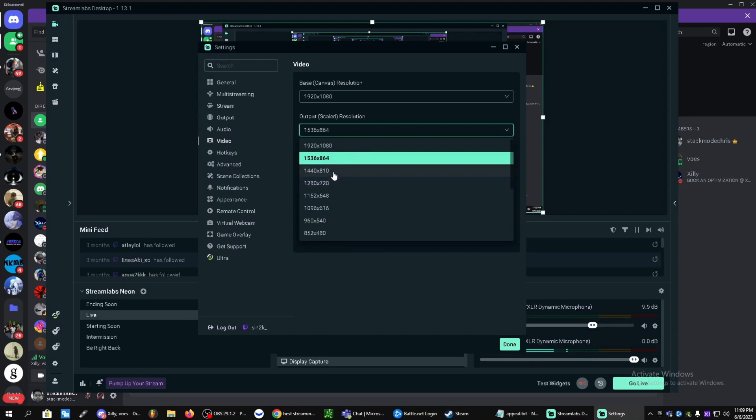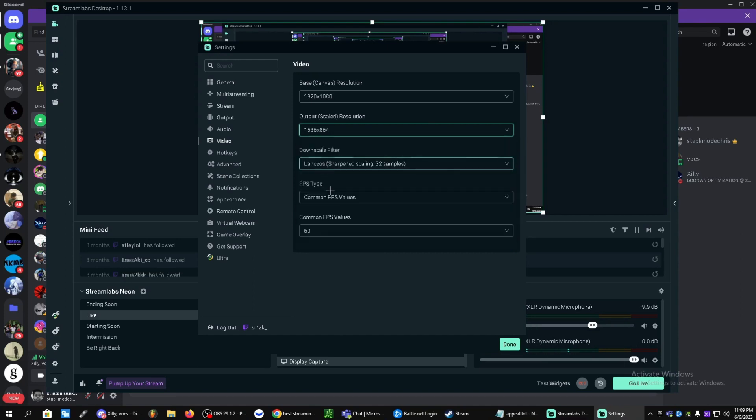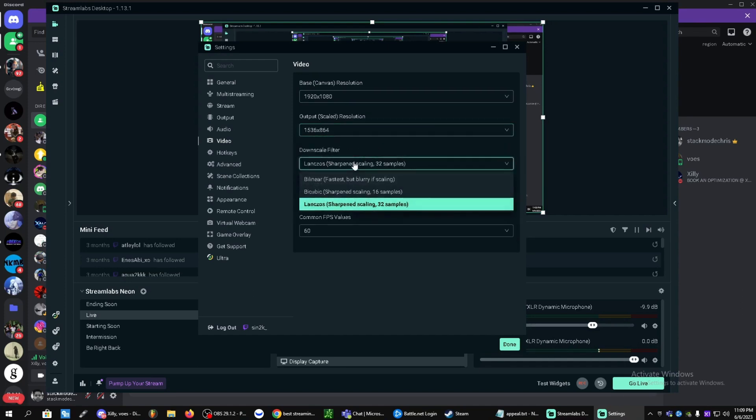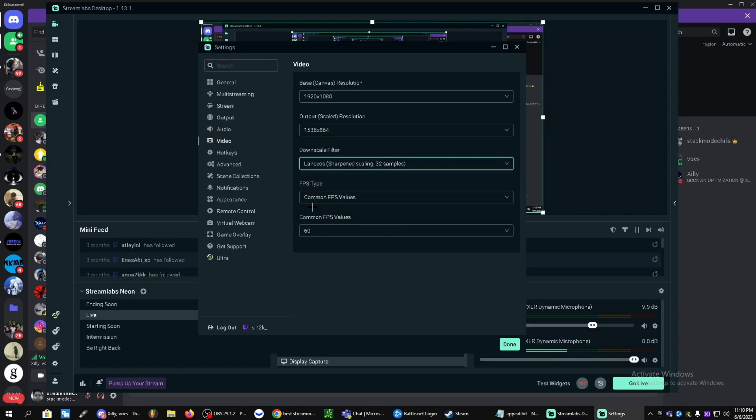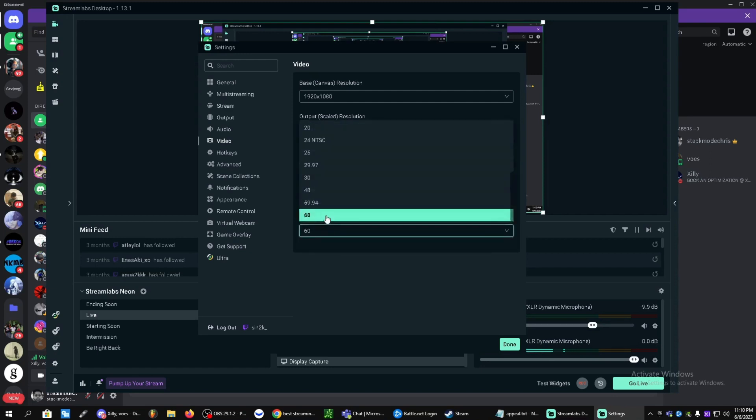Or even 720p or 810. Whatever your computer meets, pretty much. I like to keep mine on 864 and it just gives a nice boost. Down scale filter, let's change this to Lanczos. Common FPS values and 60.